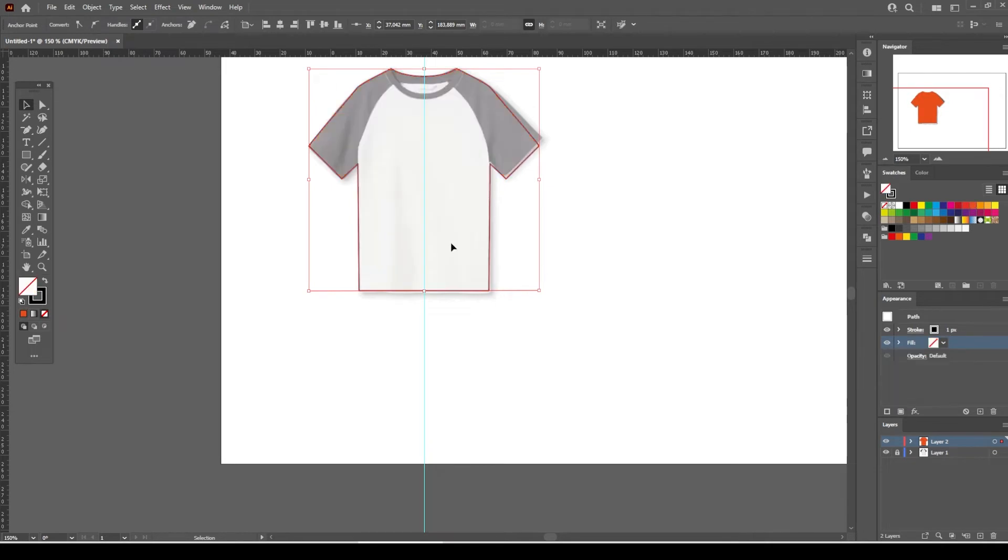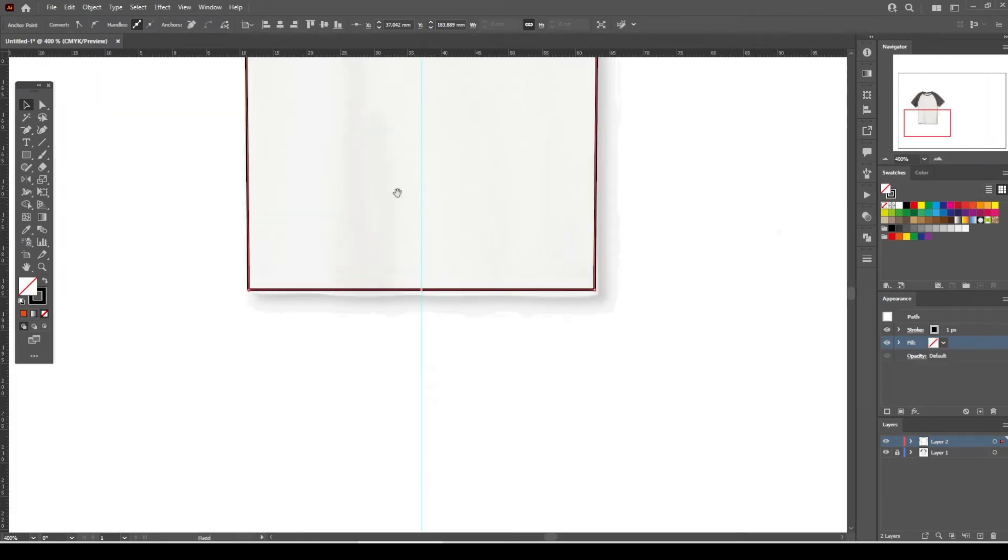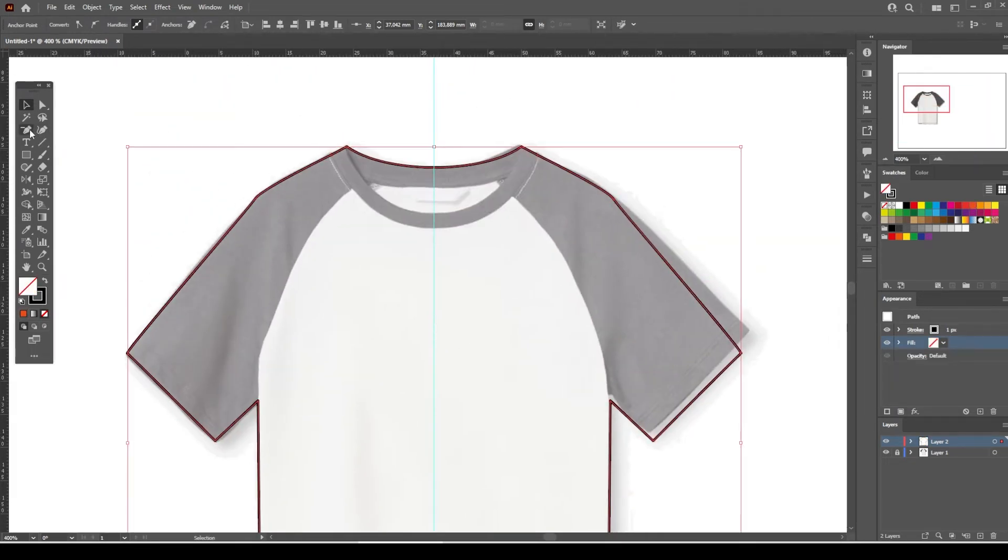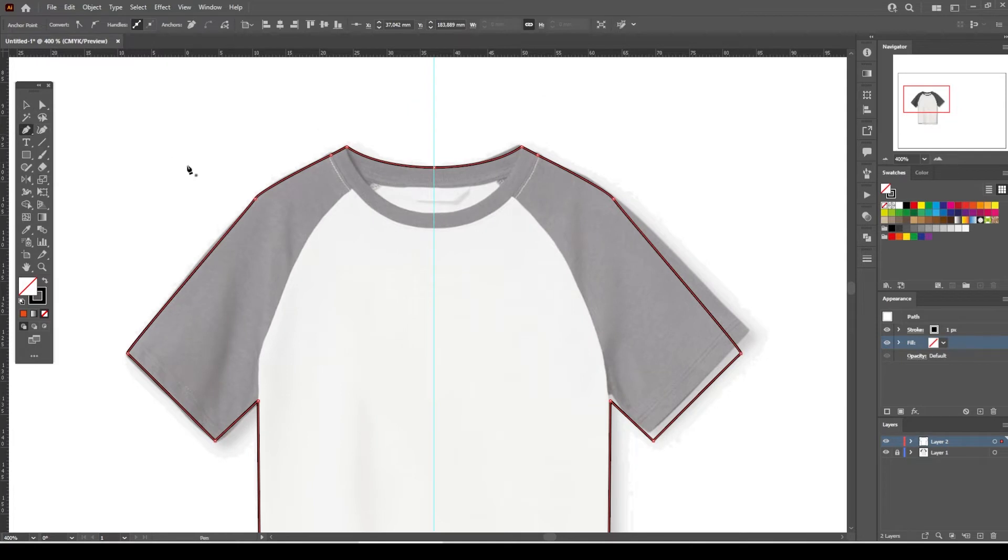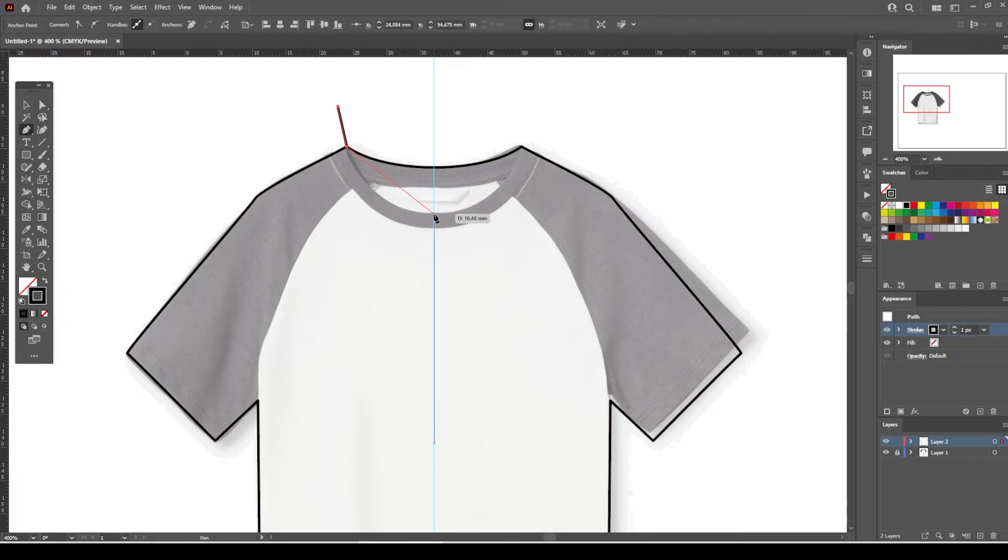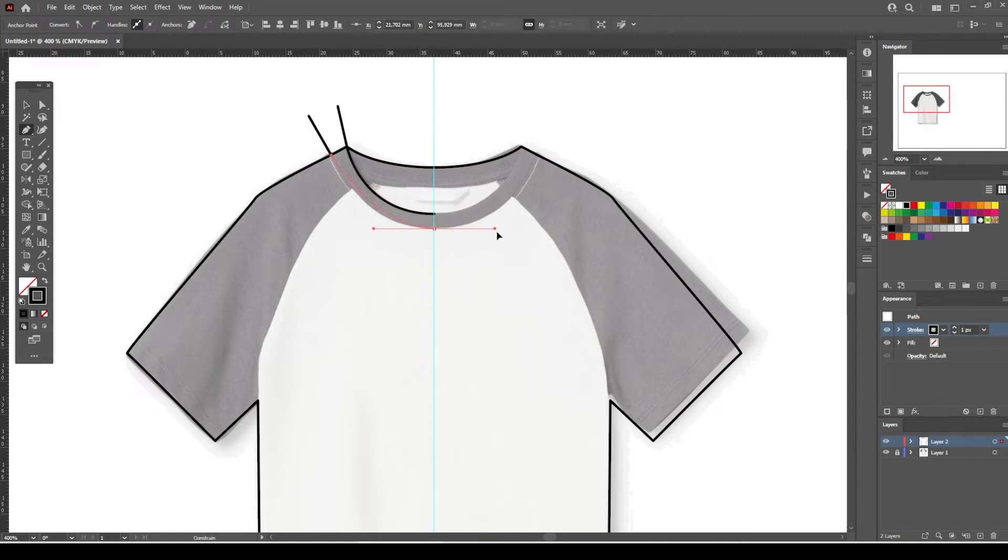It's time to sketch the front collar now. Zoom in to the center of the front collar and start drawing with the pen tool. We will only sketch the left-hand side of the collar and duplicate it later.